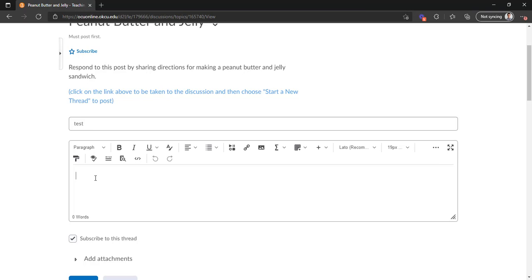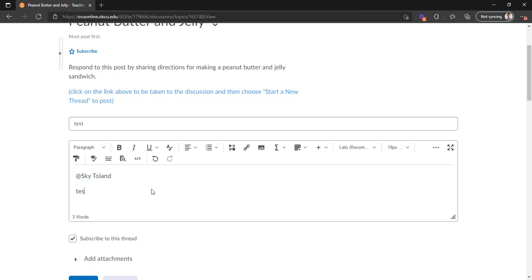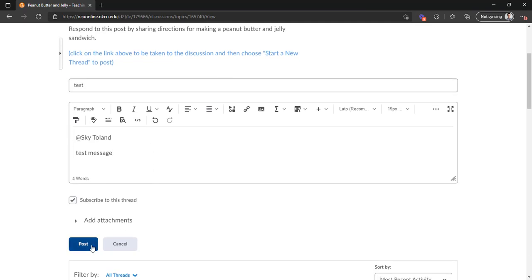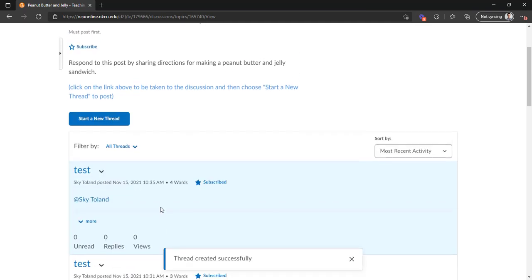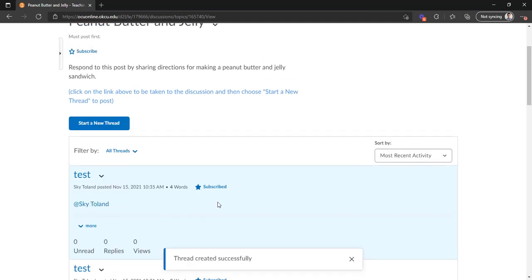And so to mention or tag somebody you just type the at symbol and then start typing their name. And as you can see I come up right away. I'm the only Sky in the class. But if there were multiple Skys they'd all come up. And so I'll click on that and then I'll just put test message here. And I will click post. And now that's posted I should get an email notification here shortly.